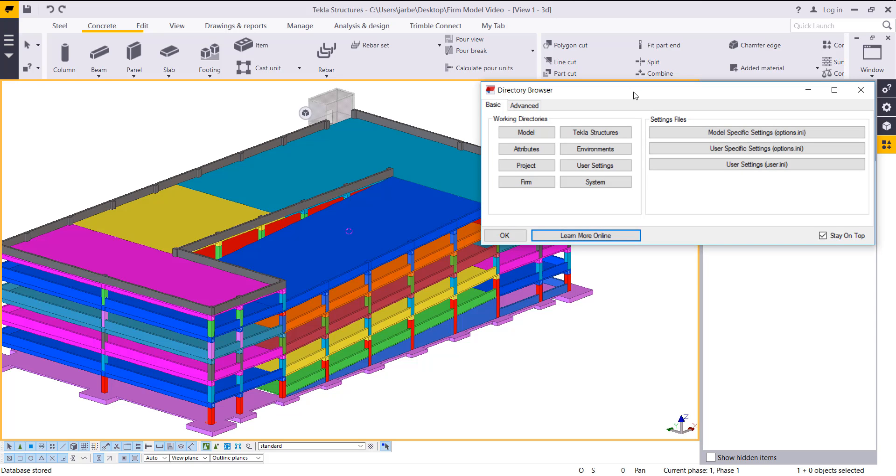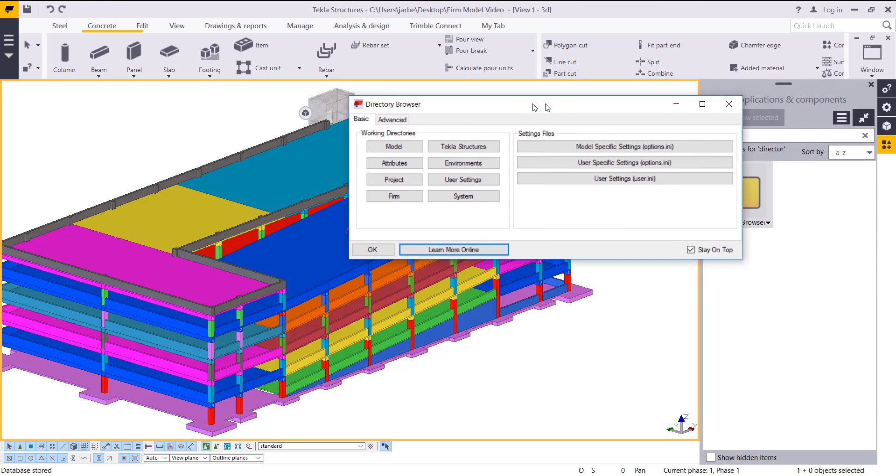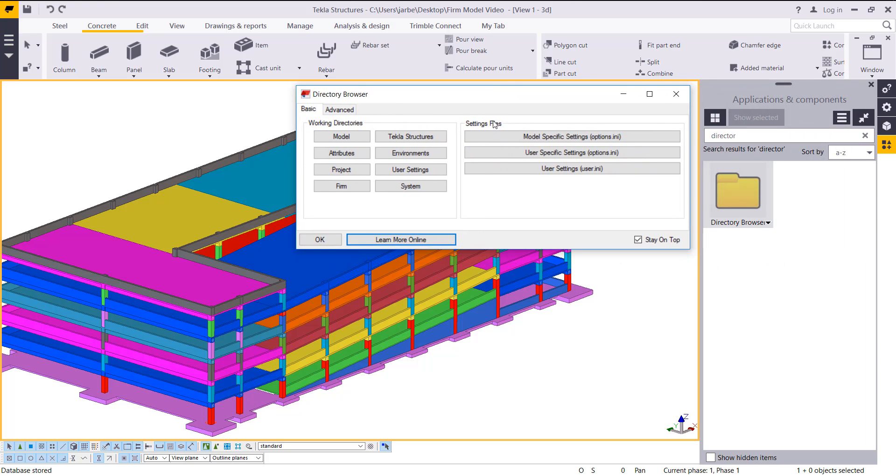To do that, the first process or one of the two ways I'll show you how we can set those advanced options is going to be the user settings INI file, and that's going to be settings that are just unique to you on your own personal computer. In that directory browser, we have the settings files here, so the first one I'm going to look at is the user settings right here.